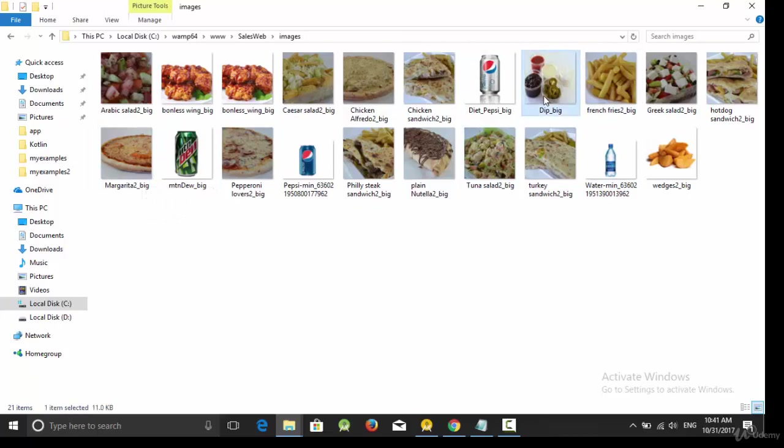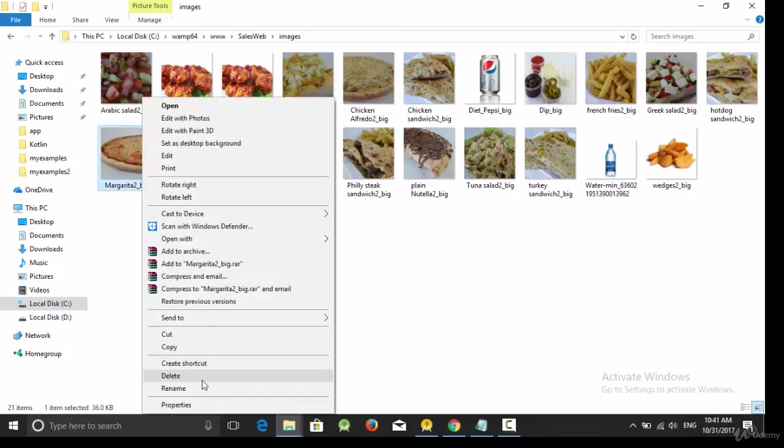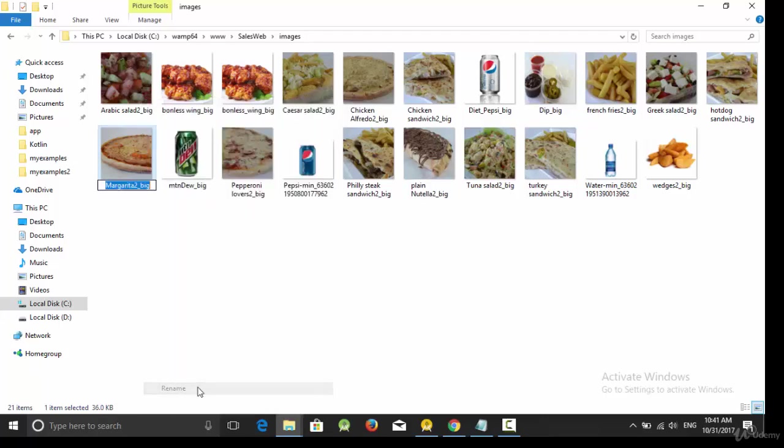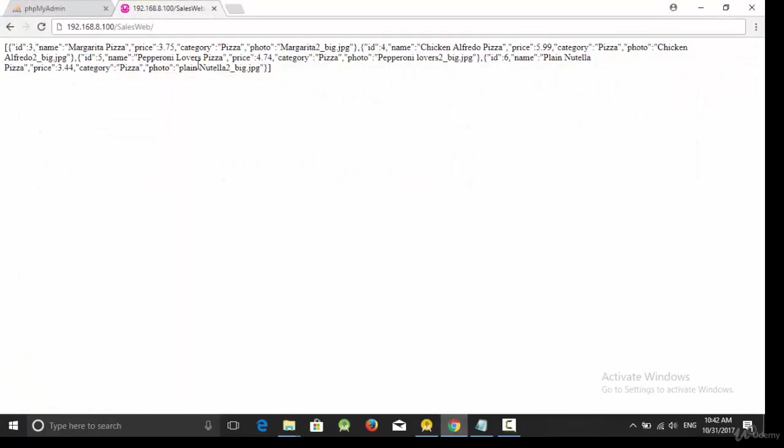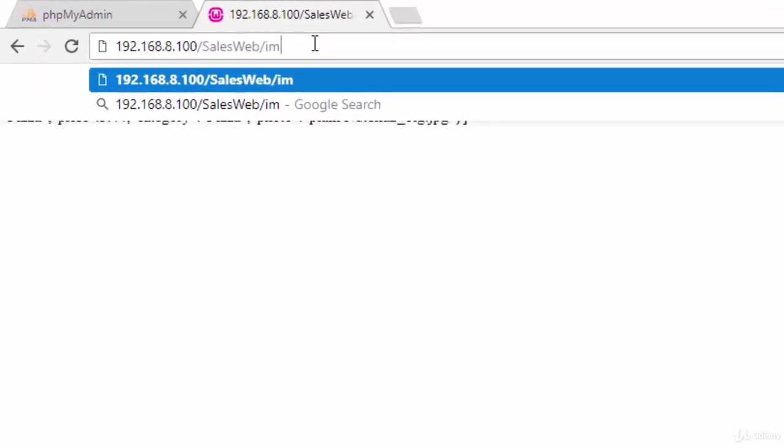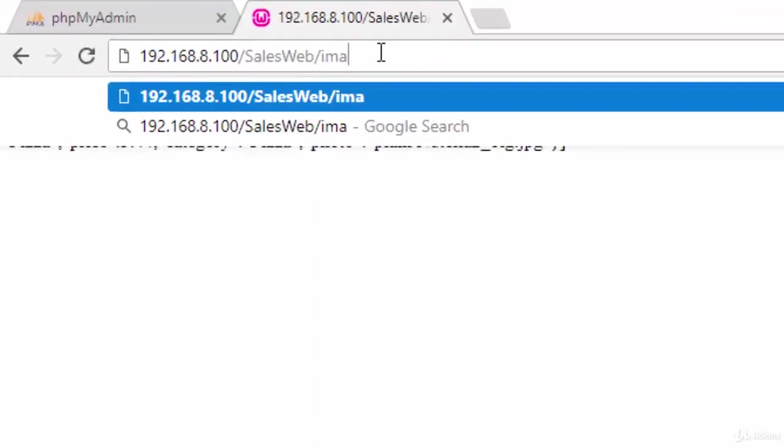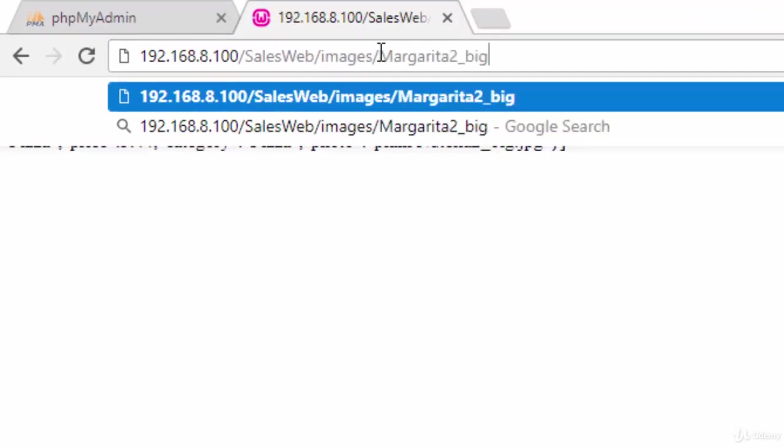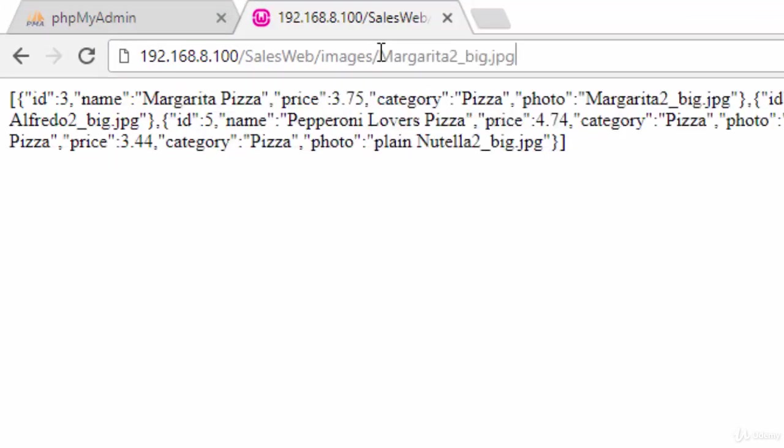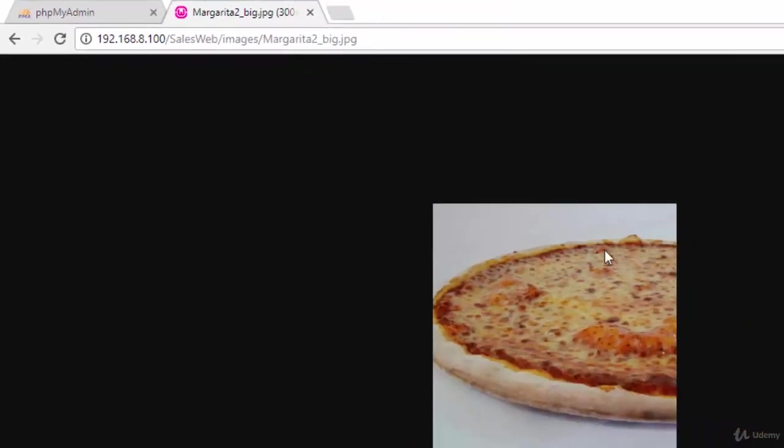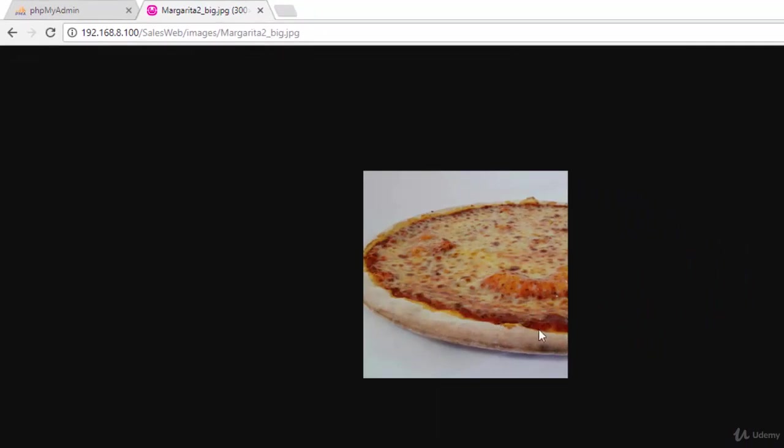See, 192.168.4.100/salesweb, and here is a folder called images with a lot of images. So what about if I need, for example, to call this photo, or this one? All what I need is to take the name of this photo and put it after images slash the name of the photo dot jpg.